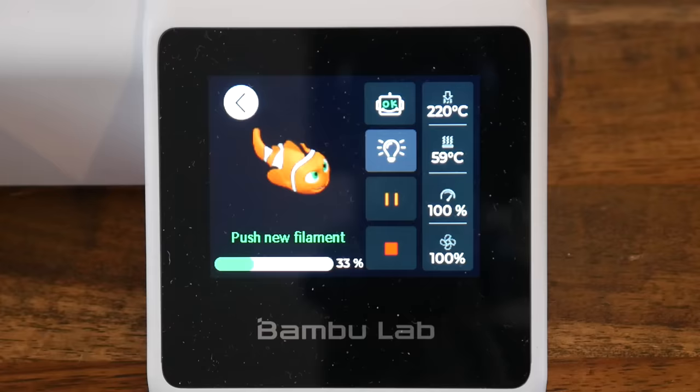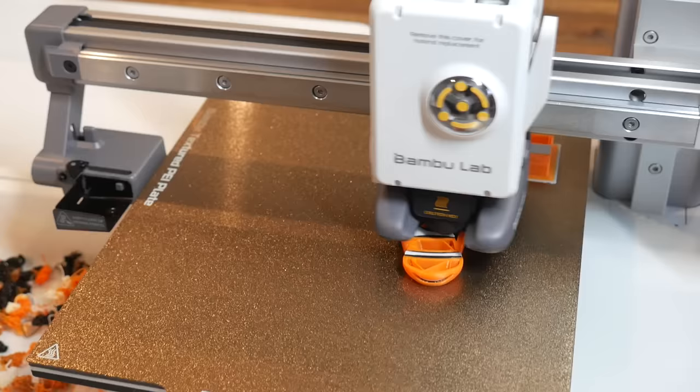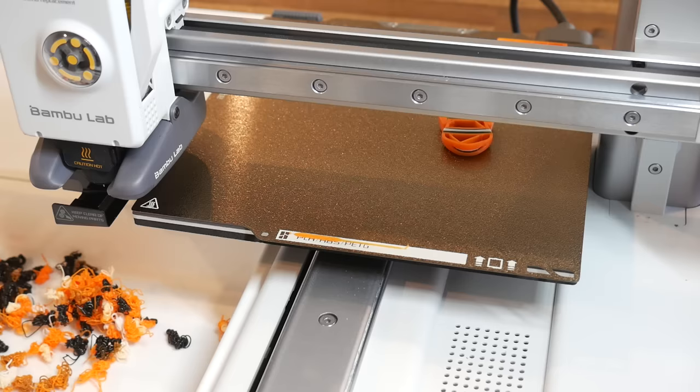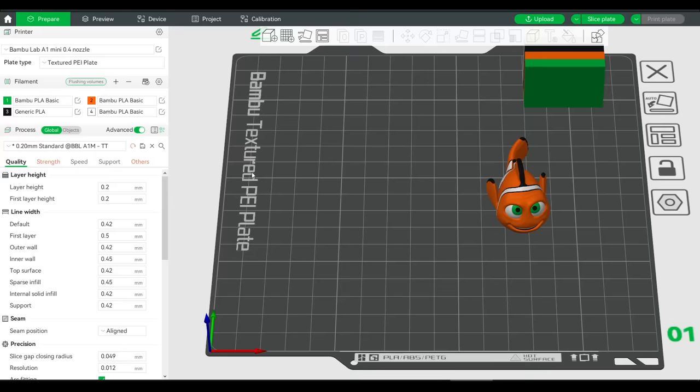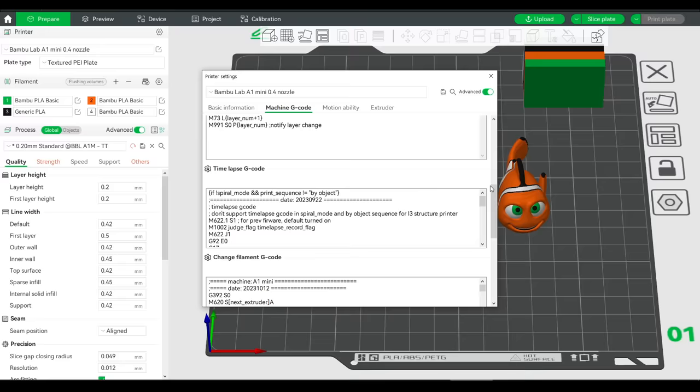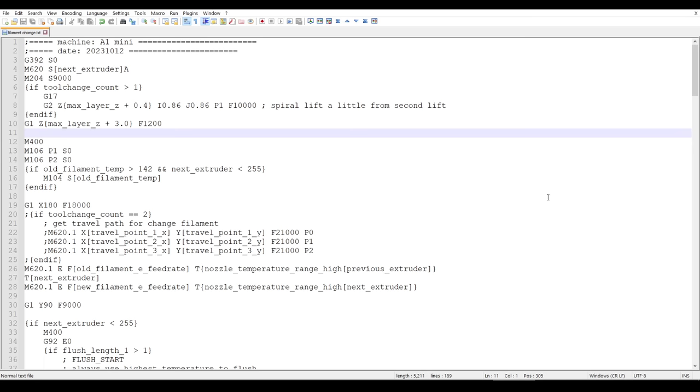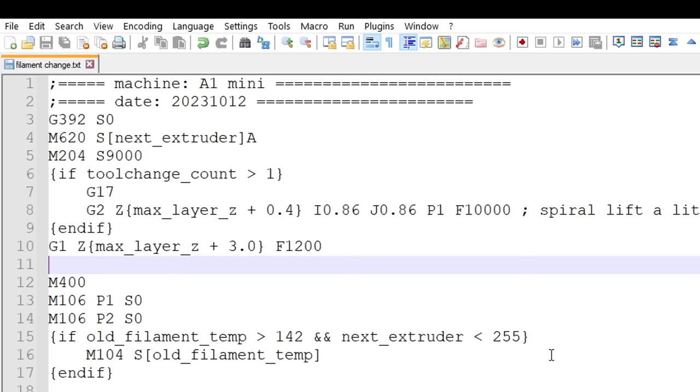The next thing I wanted to look at was the G-code sequence for when the material was changed. That's the sequence that starts when the filament is severed with the cutter, and then the tool head parks over on the left, where the old filament is withdrawn, the new filament inserted, and the purging takes place. In the slicer, we can get to this by going to the printer profile, going to the machine G-code tab, and then scrolling down until we see filament change G-code. In this format, it's almost impossible to read. So I copied it into a text editor, and did some indenting to make the conditional statements a little clearer.